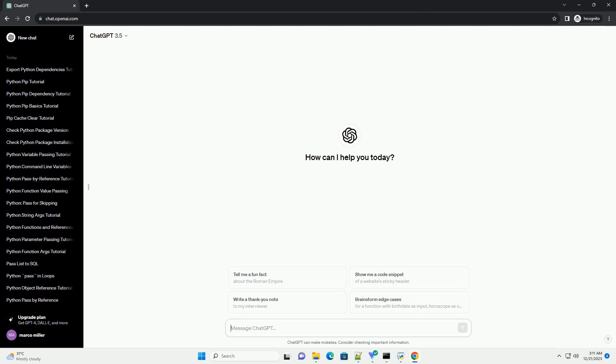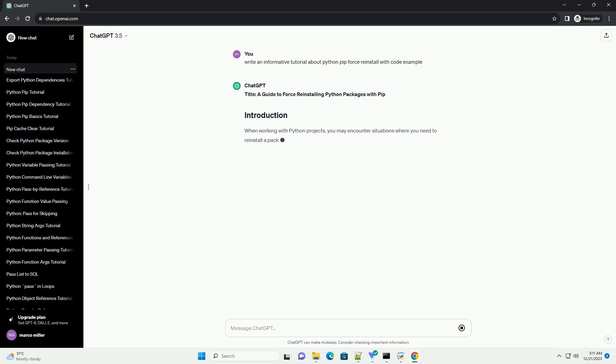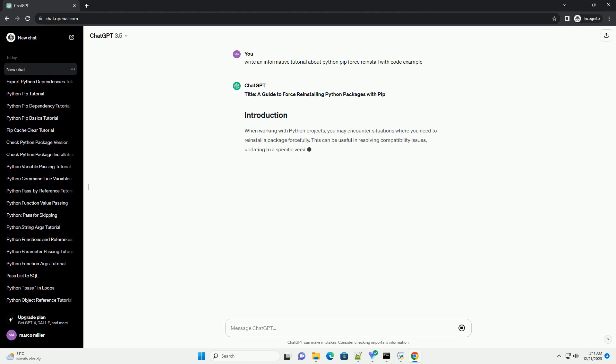Subscribe and download over 1 million code snippets including this tutorial from CodeGive.com, link in the description below. Title: A Guide to Force Reinstalling Python Packages with PIP.